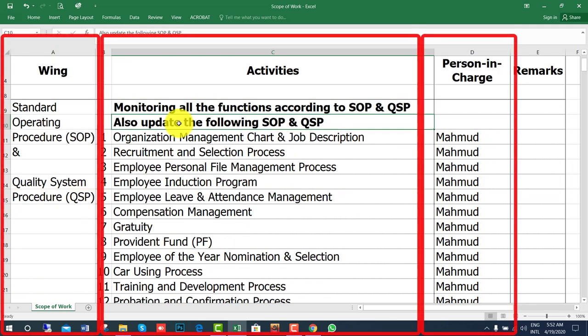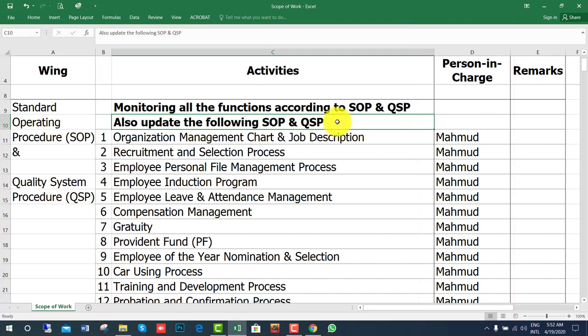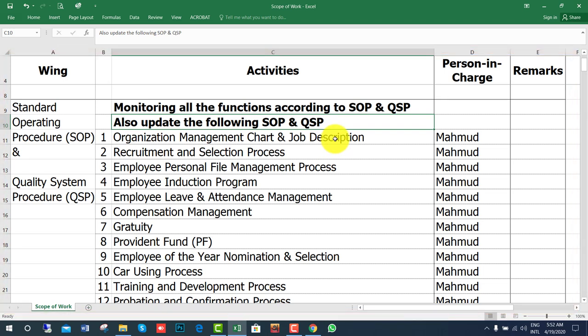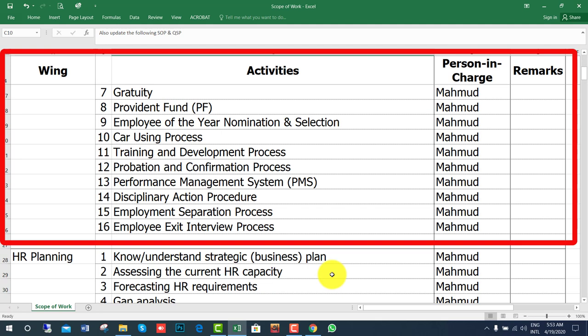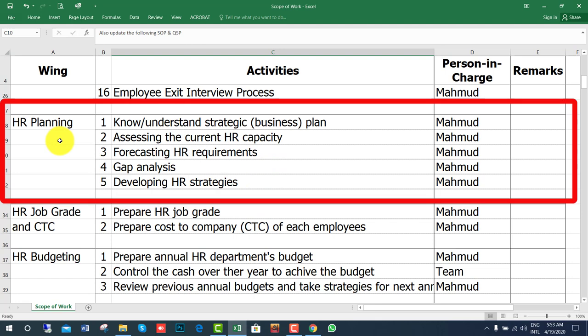The next wing is Standard Operating Procedure and Quality System Procedure — monitoring and functioning according to SOP and QSP, and also updating the relevant SOP and QSP. The SOP and QSP cover organization management documents, that means organogram, recruitment and selection, employment separation, employee exit interview process, and many more.